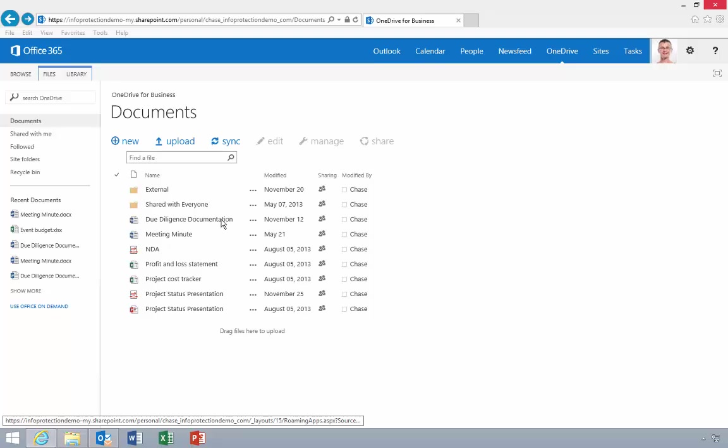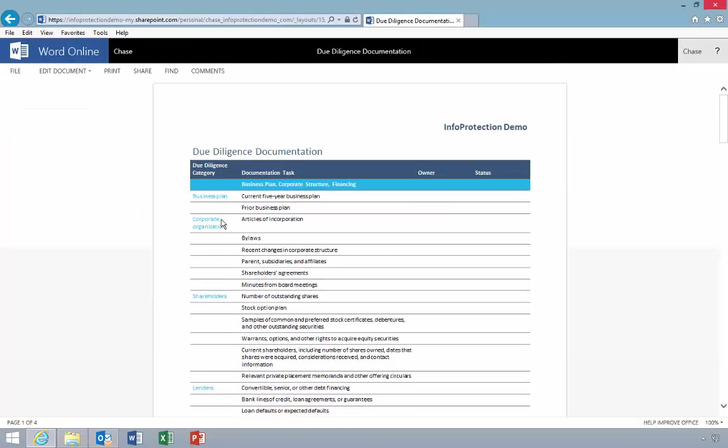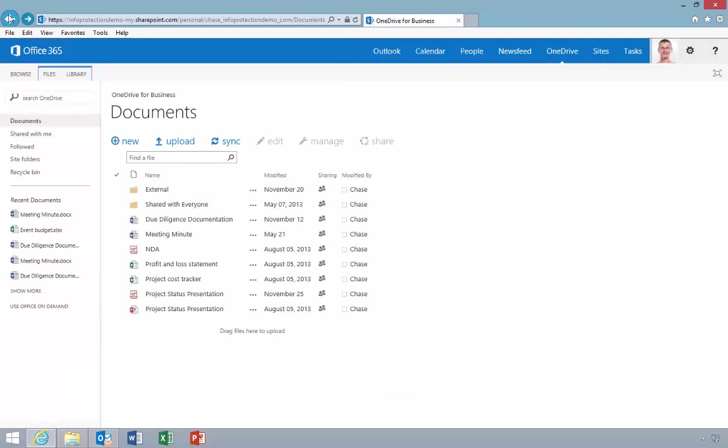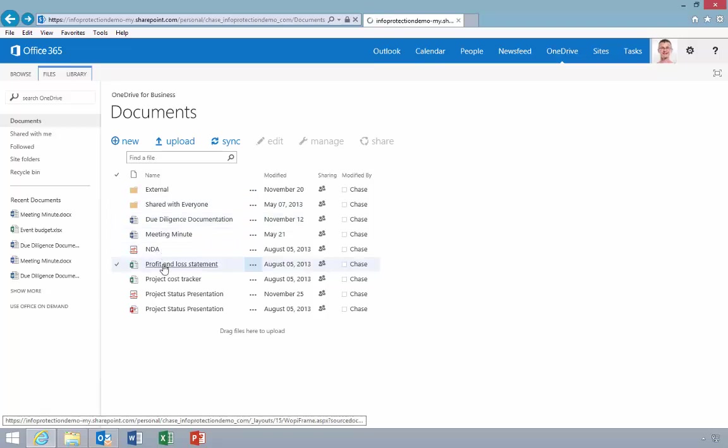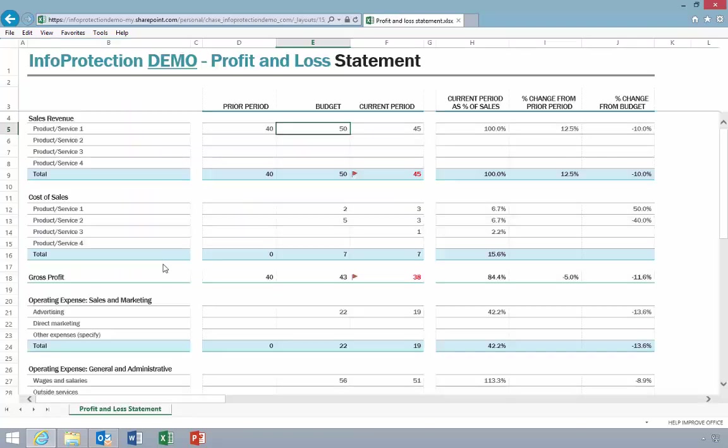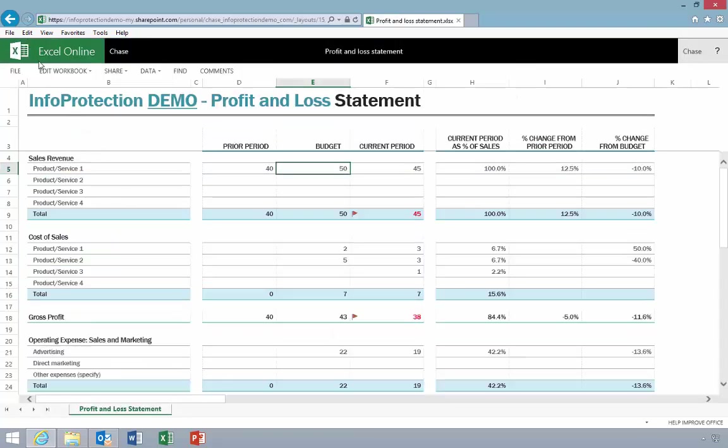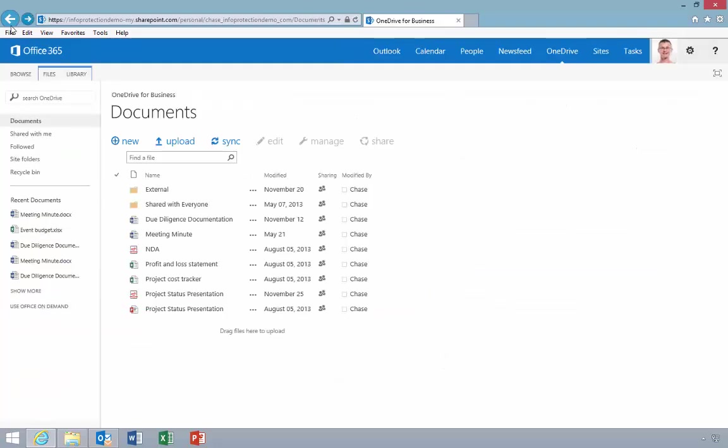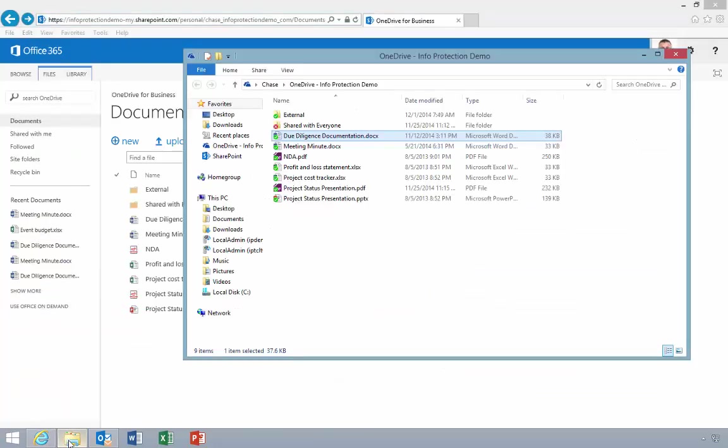Chase opens his OneDrive for Business document library using Internet Explorer and opens a few of the files. Notice that the files are not protected. Chase has also synchronized his library to his laptop. Let's take a look at these files to verify that they are also not protected.